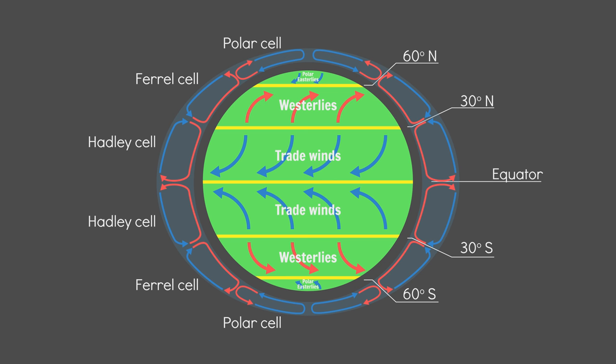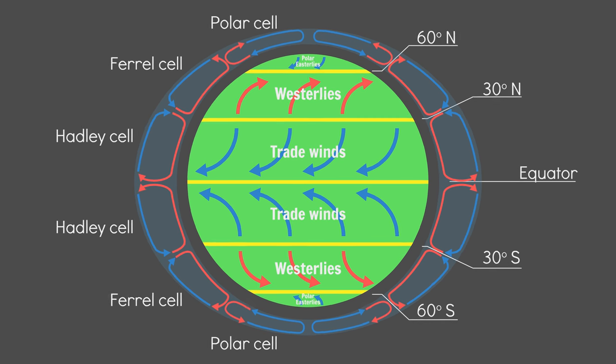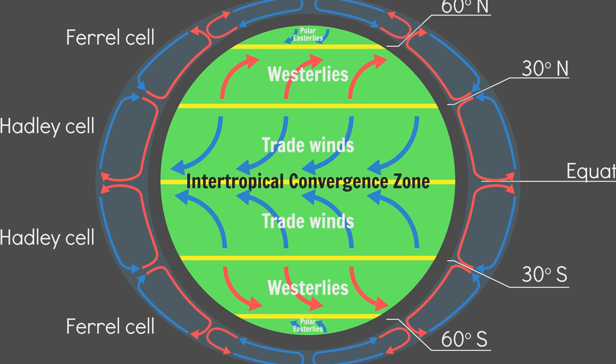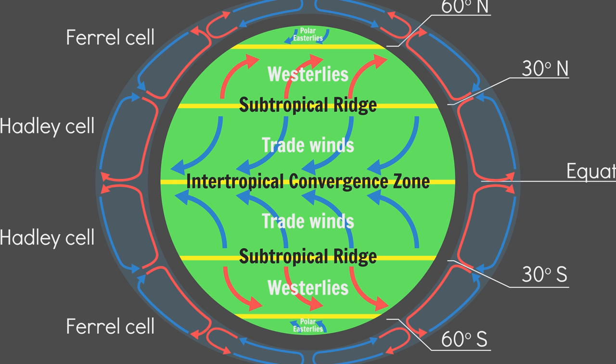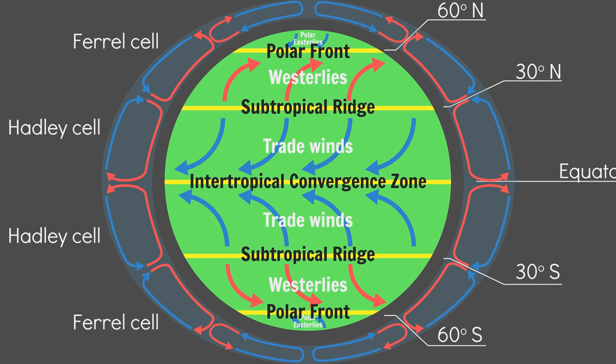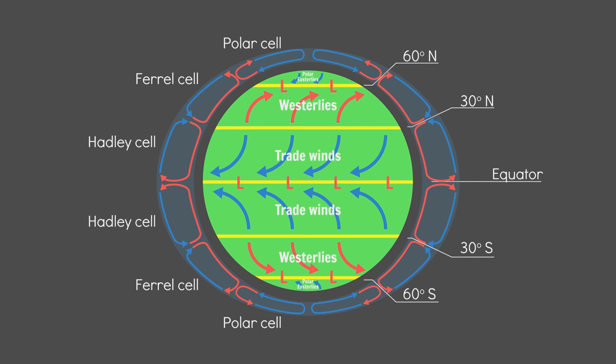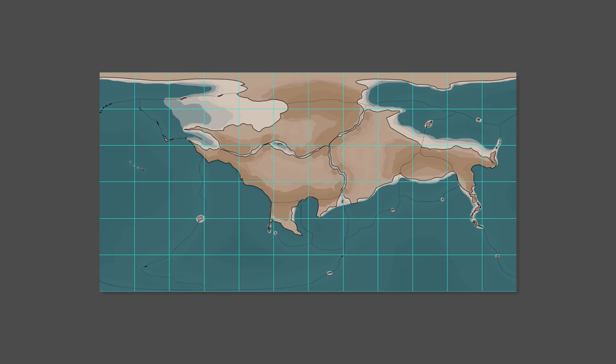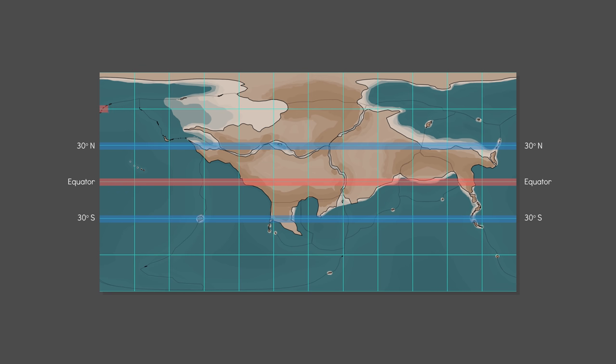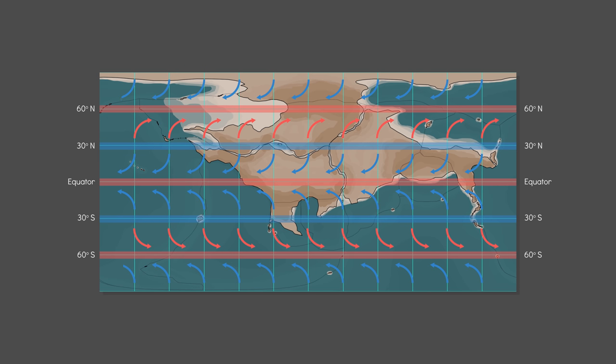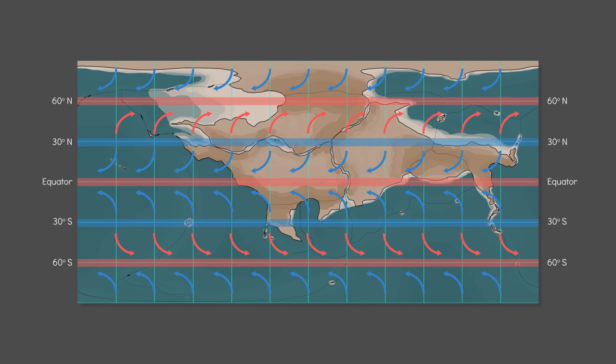Finally, the zones where each of the cells meet are called the intertropical convergence zone, the subtropical ridges and the polar fronts. Where warm air rises, we get a low pressure zone and where cool air sinks, we get a high pressure zone. So, to apply this to your fantasy world, simply mark in the intertropical convergence zone on the equator, the subtropical ridges at 30 degrees north and south and the polar fronts at 60 degrees north and south. And mark in the required wind patterns. Atmospheric circulation, done.